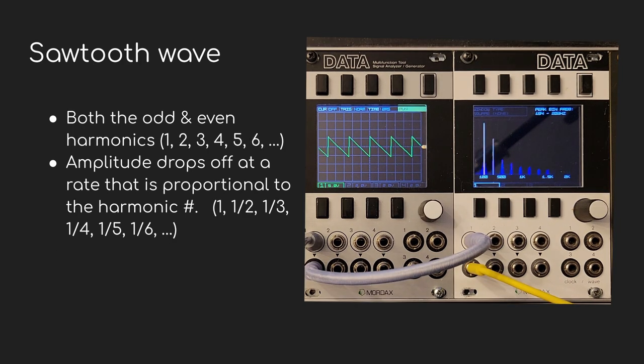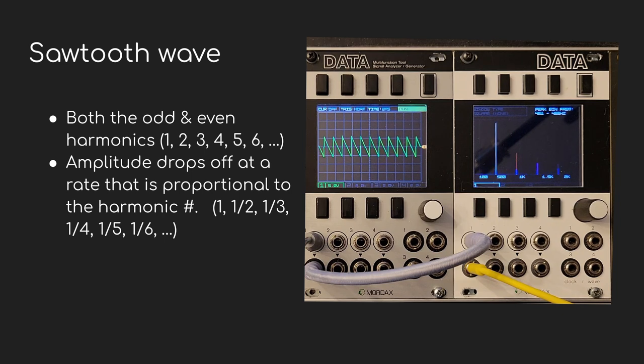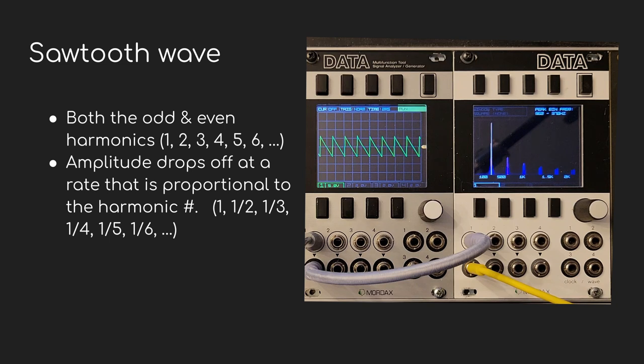Sawtooth is interesting, as it's the only one that uses all of the harmonics, odd and even, and they drop off like the square wave proportional to the harmonic number.